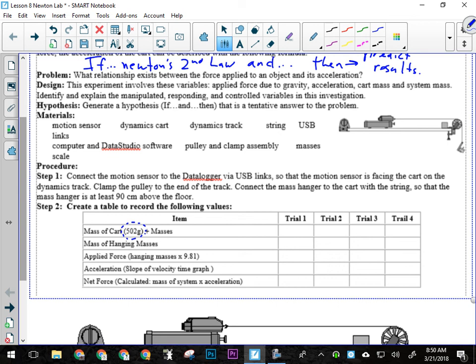All right, and then the net force, okay, you're going to calculate by taking the mass of the system and multiplying it by the acceleration.